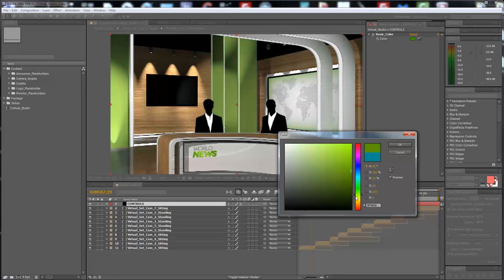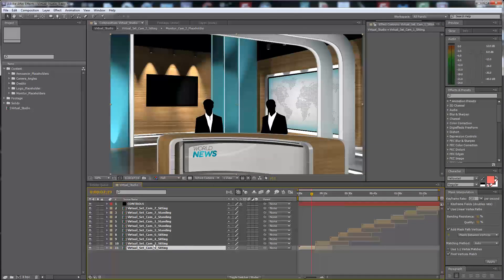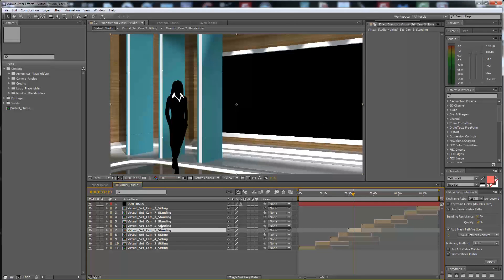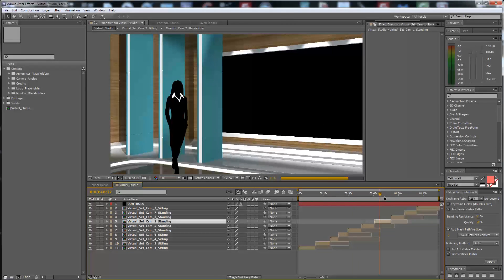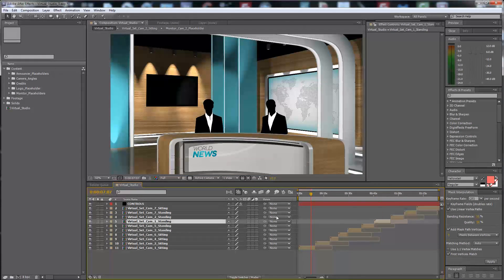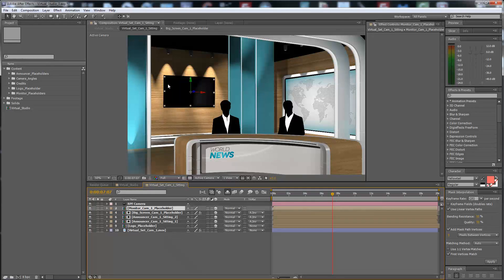Next, you have to select if you want a sitting announcer or a standing announcer. Every shot has the opportunity to be standing or sitting. Every picture, every frame, is a placeholder.